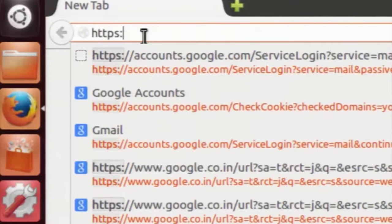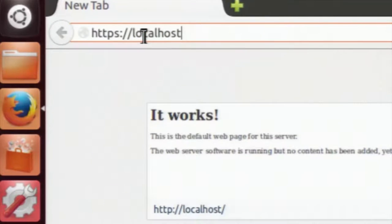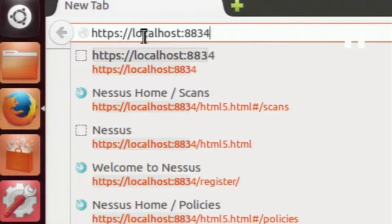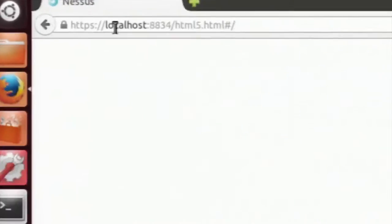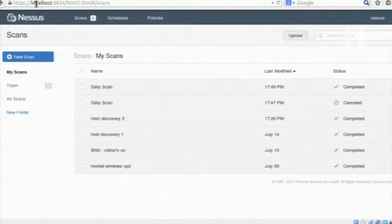Nessus requires a secure connection on localhost and uses port 8834. It will open the Nessus page. On my machine, I have already logged into Nessus by typing the username and password, so it will not ask again. If you are running Nessus on your machine for the first time, it will prompt for a username and password.